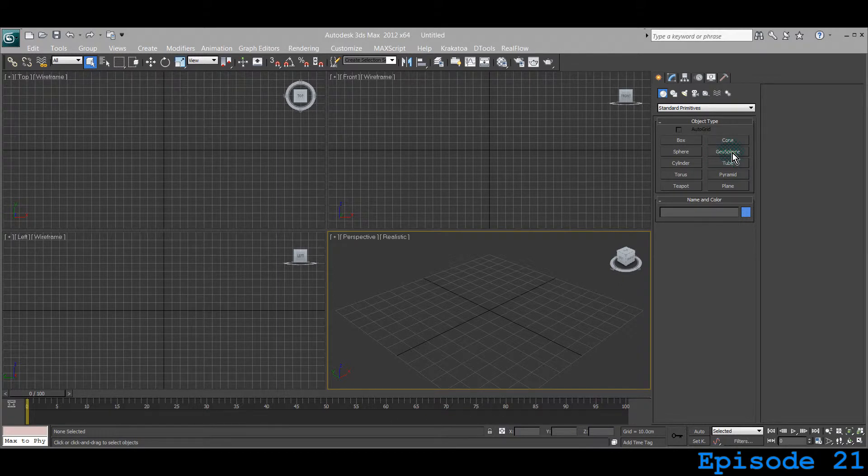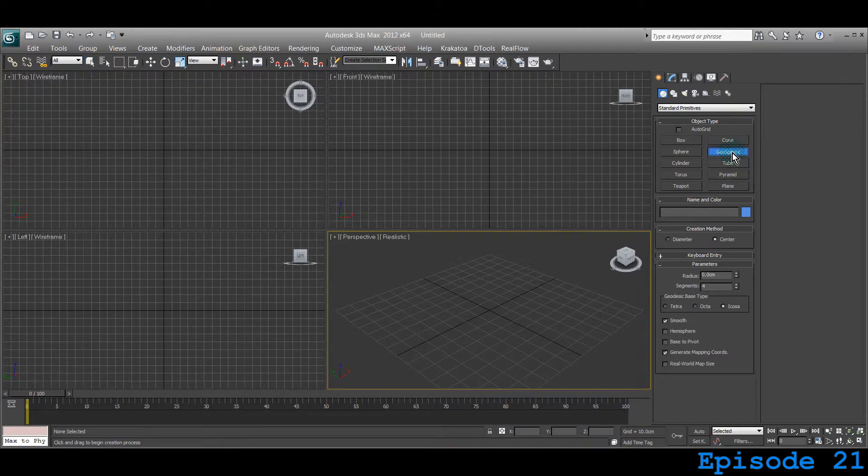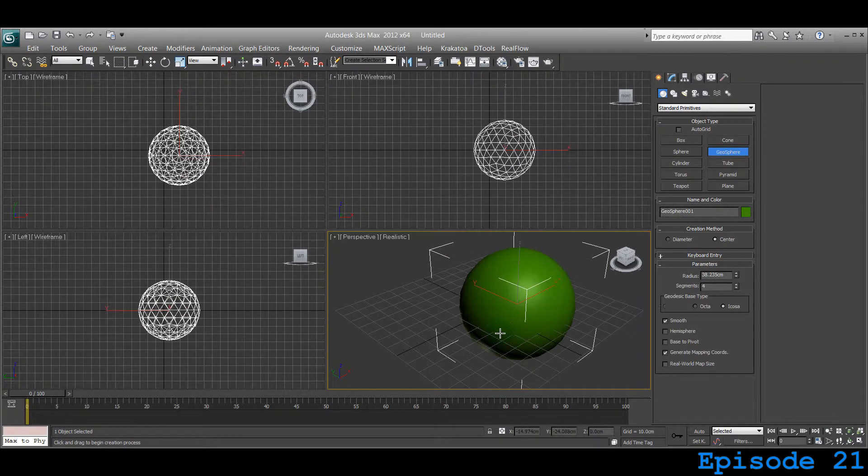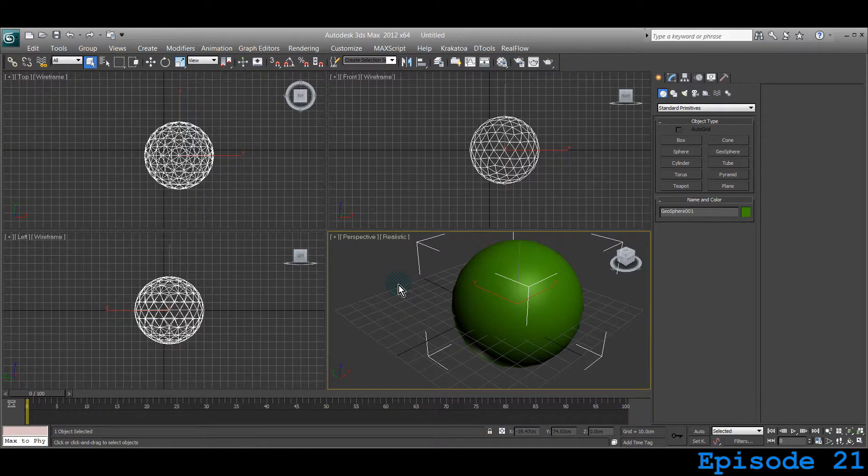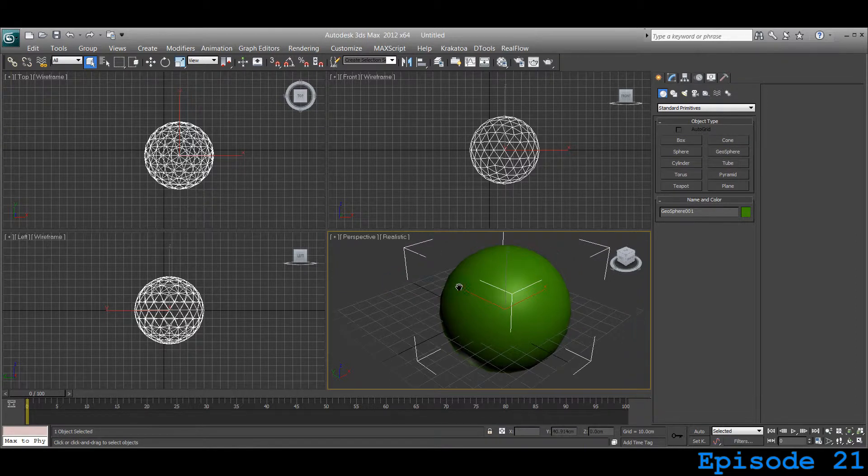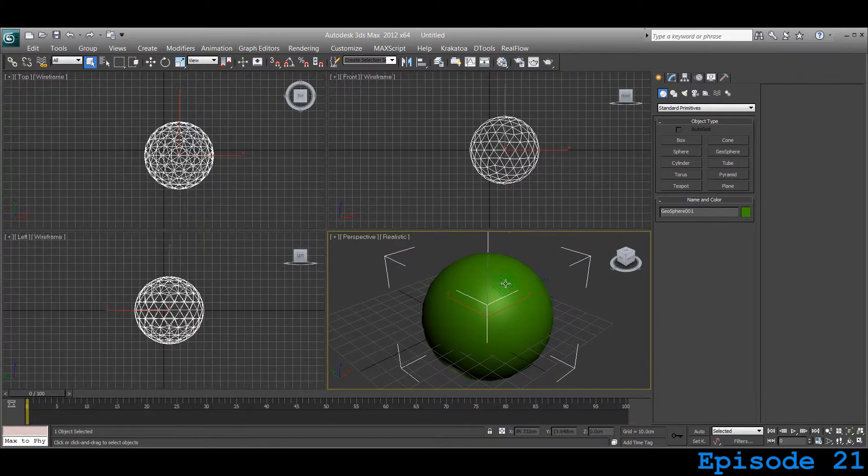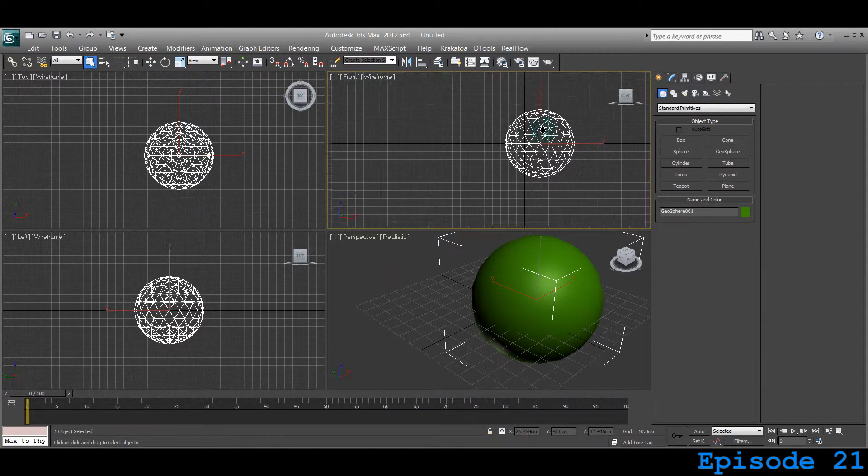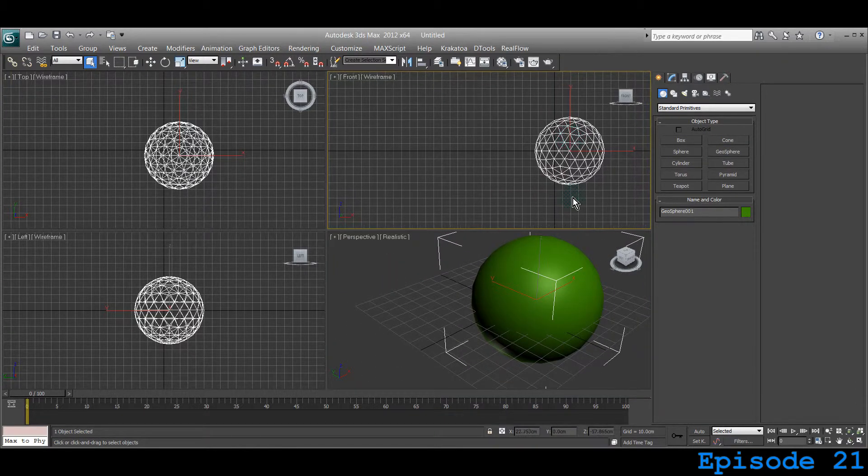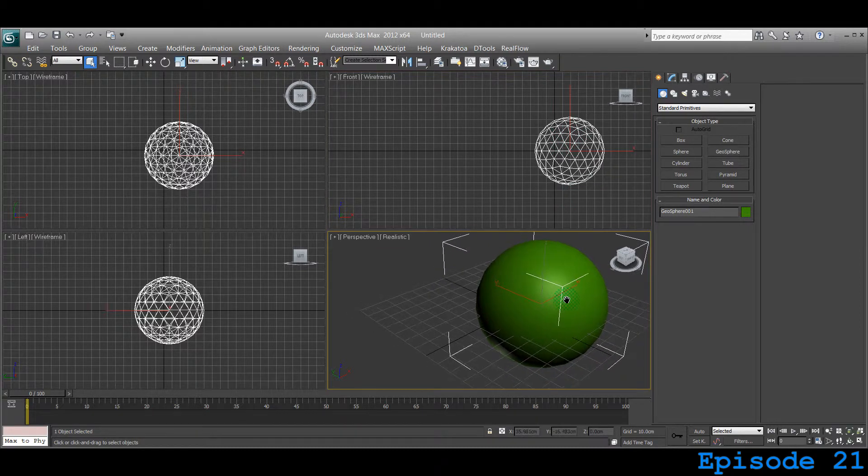Let's create the Geosphere by clicking on it and dragging on the perspective view with your mouse, then let it go. Left click to get rid of that crosshair, otherwise you'll keep creating more of the same Standard Primitive. It's basically a sphere.